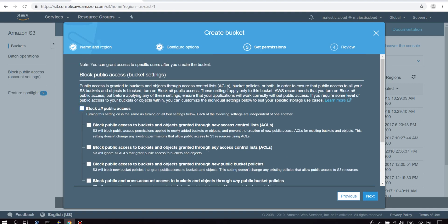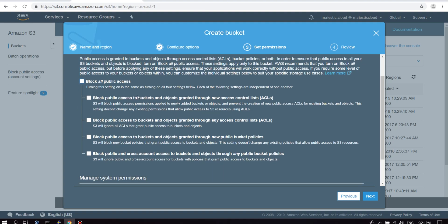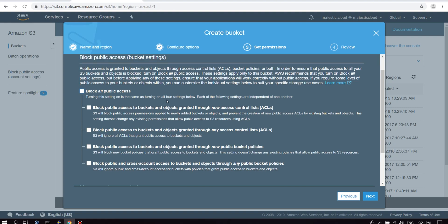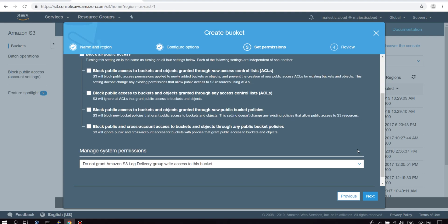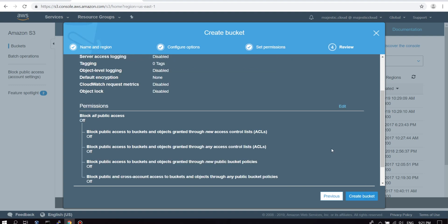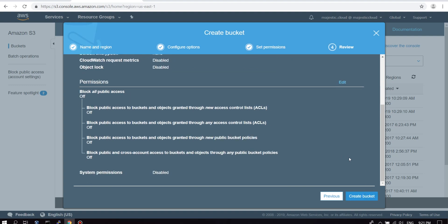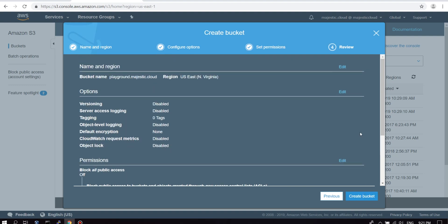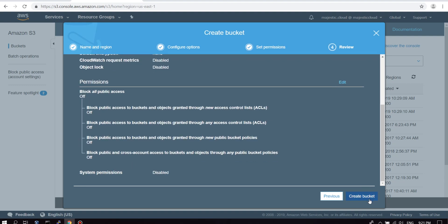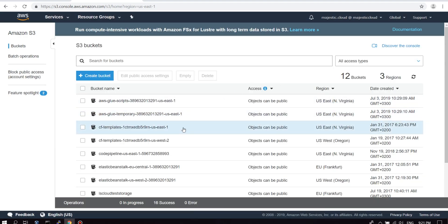So why is that? That is because we need our website to be public so people can access the documents on it. If we would leave this checked, it would block all public access and our site wouldn't be available for everyone. So this is it on the bucket creation side. Let's create the bucket.